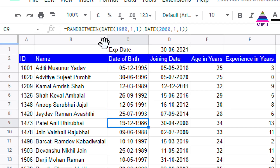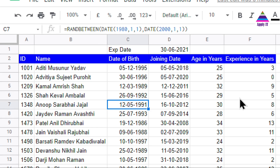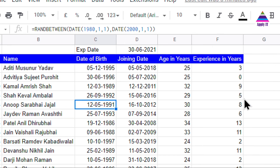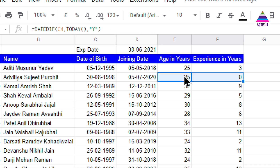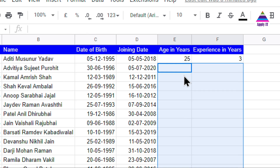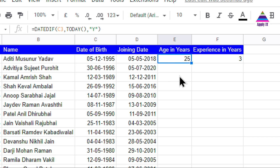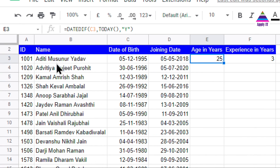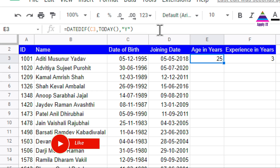Once we have this birth date and joining date, we can find out the age and experience of each person automatically. To find out the age of a person, I use a formula called DATEDIF. DATEDIF is a function available in Google Sheets using which I can find out the difference between two dates in terms of years, months, and days.